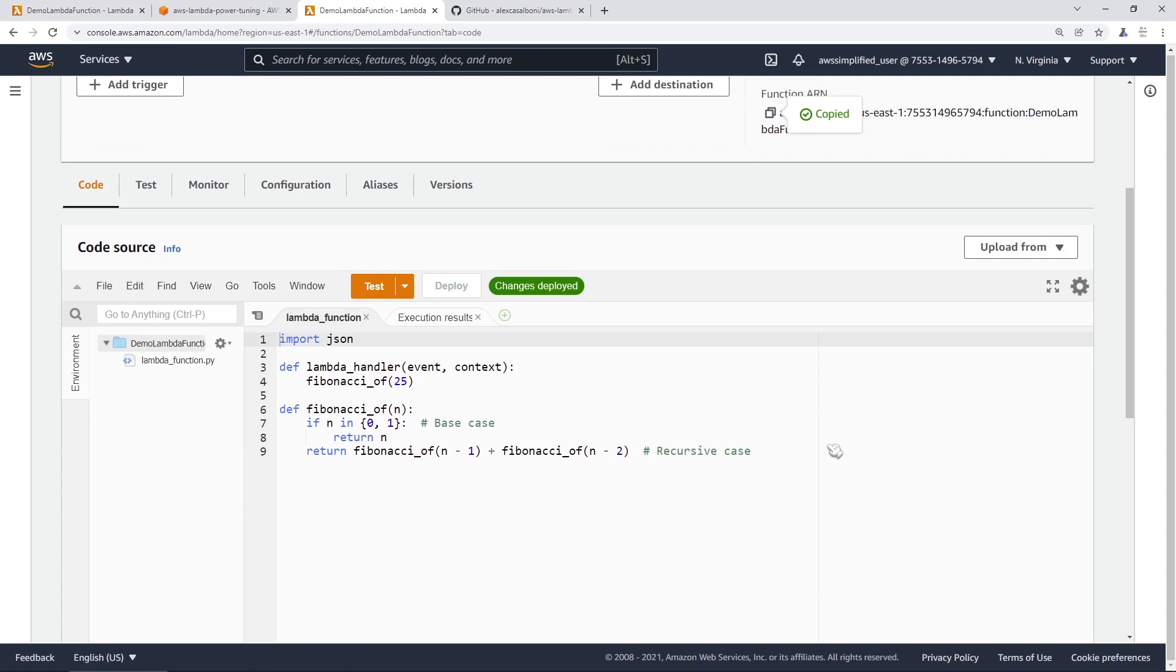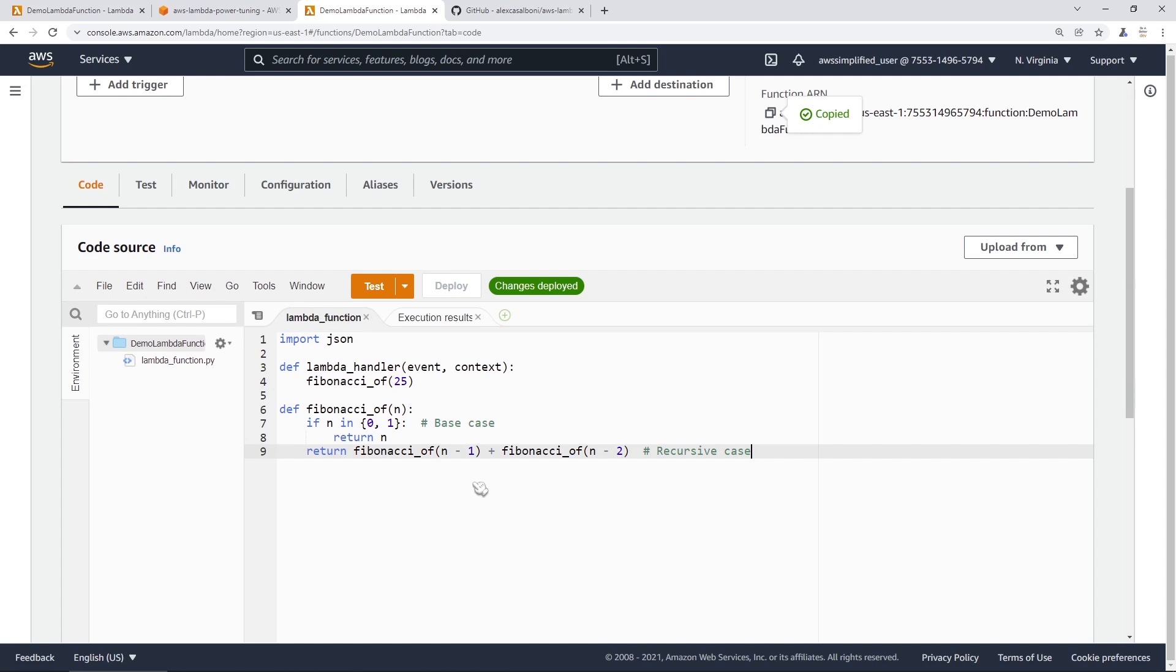So this is just a Python implementation of the Fibonacci sequence, and it's just calculating the Fibonacci sequence of 25. So this, if you're not already aware, it's a pretty computationally intense process. So this may have some interesting results in terms of our power tuning function. And I'm very curious to see what the suggested memory setting is going to be for us in this case.